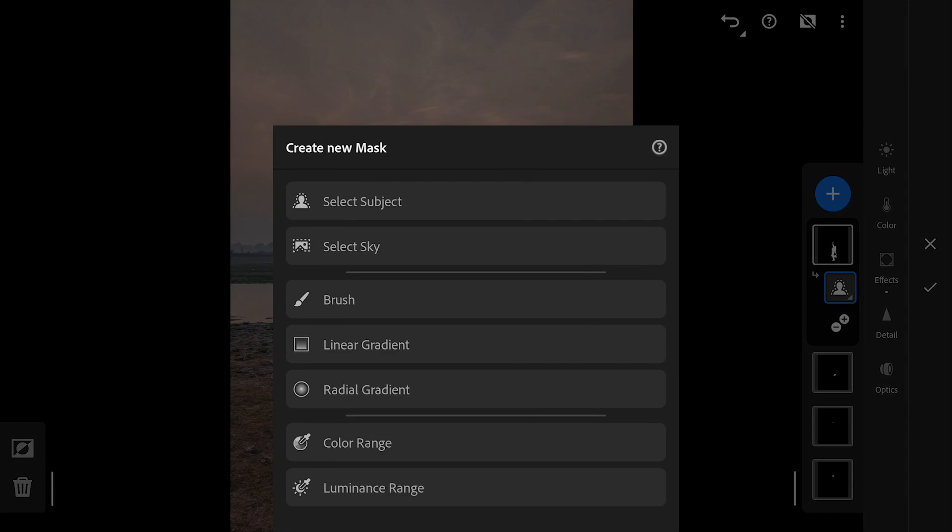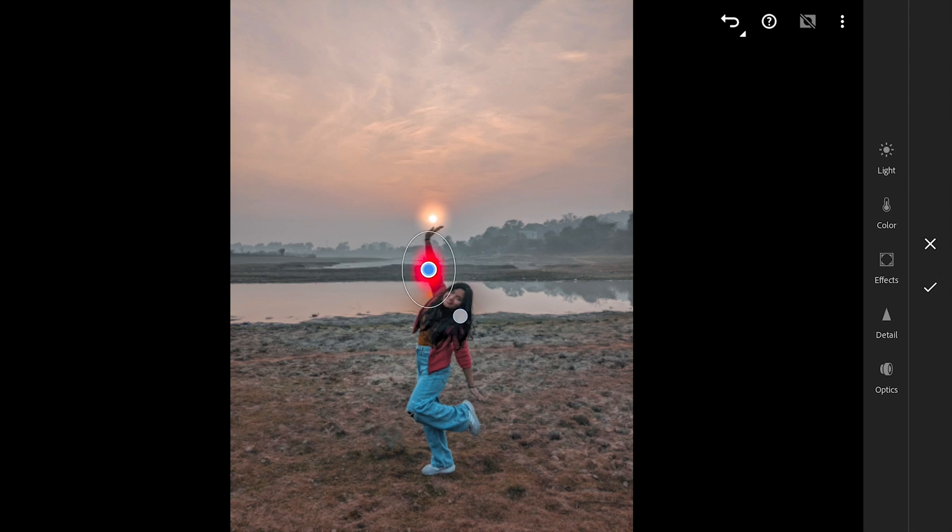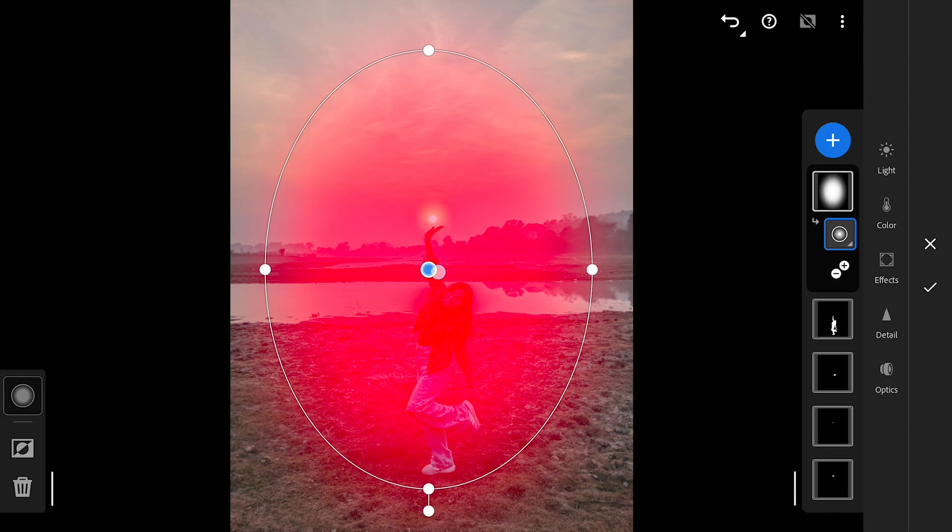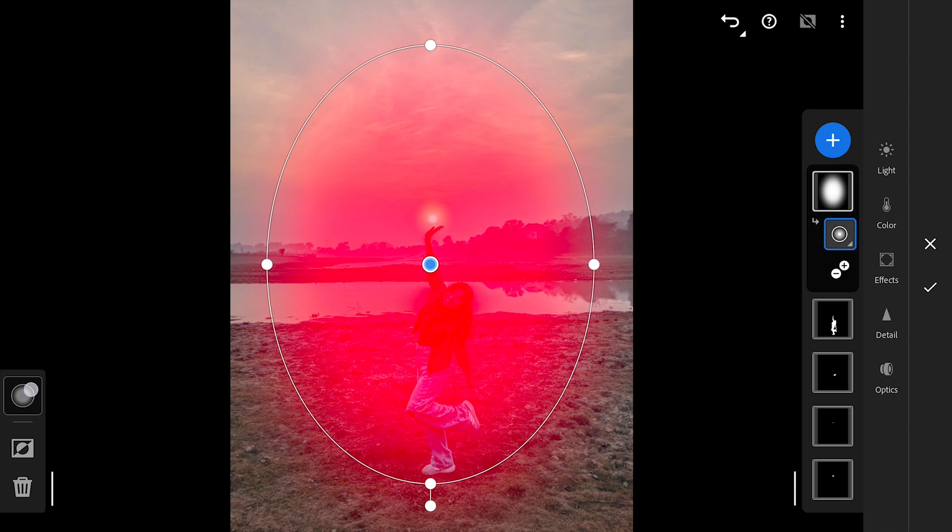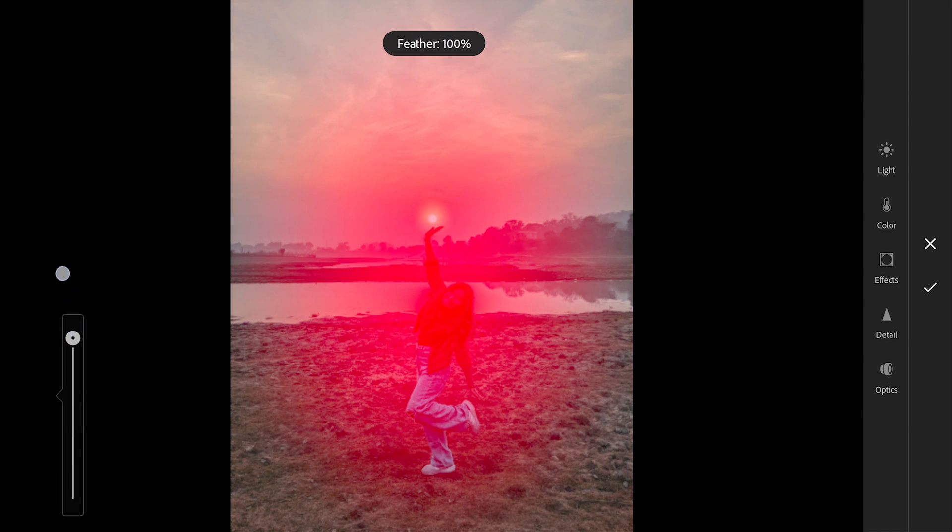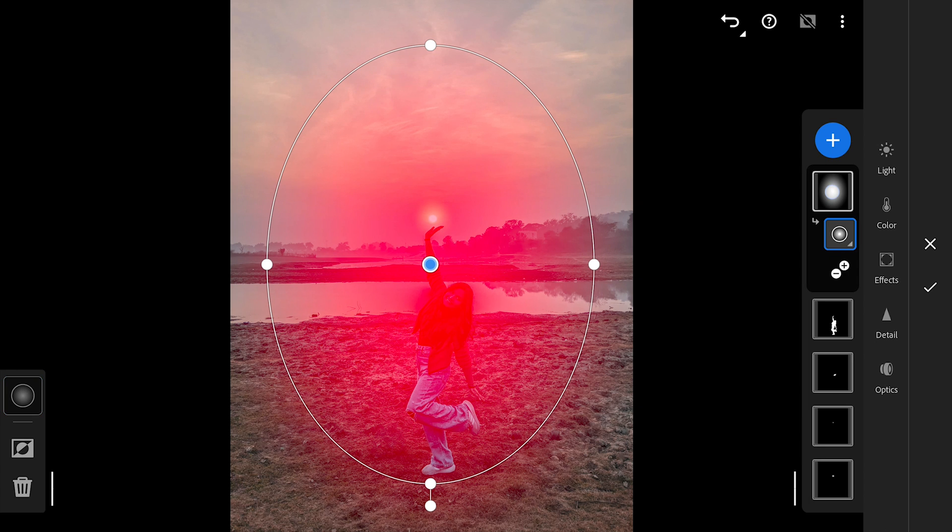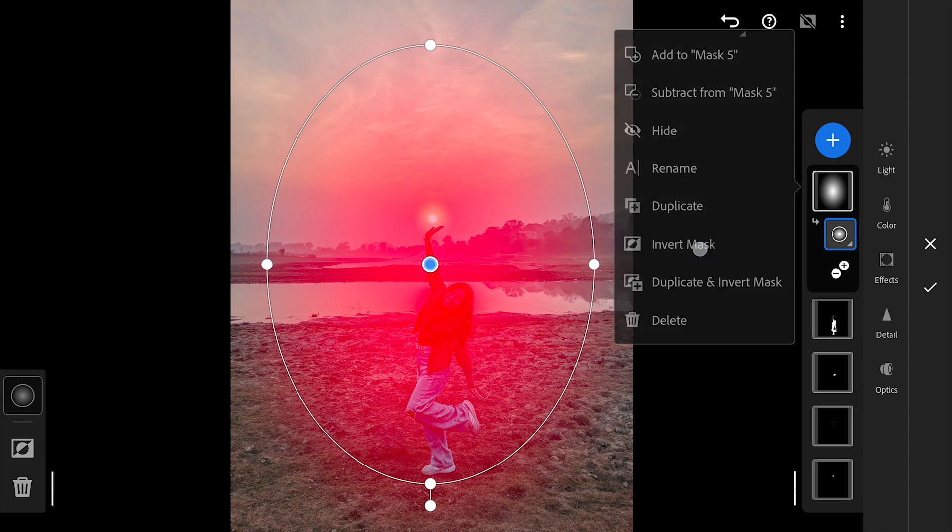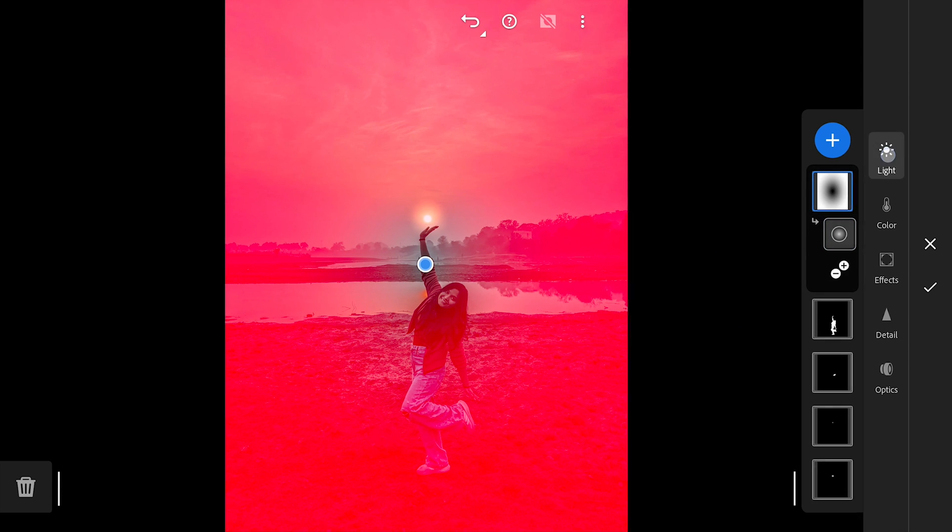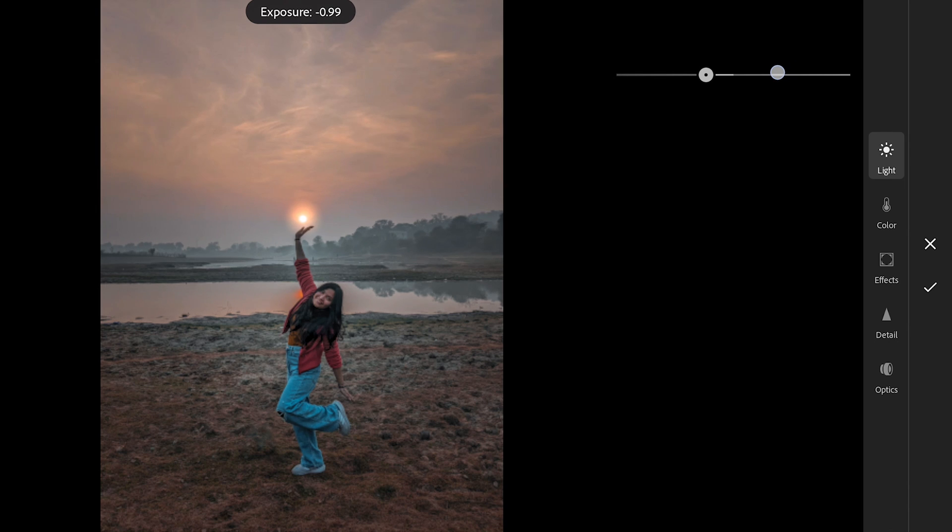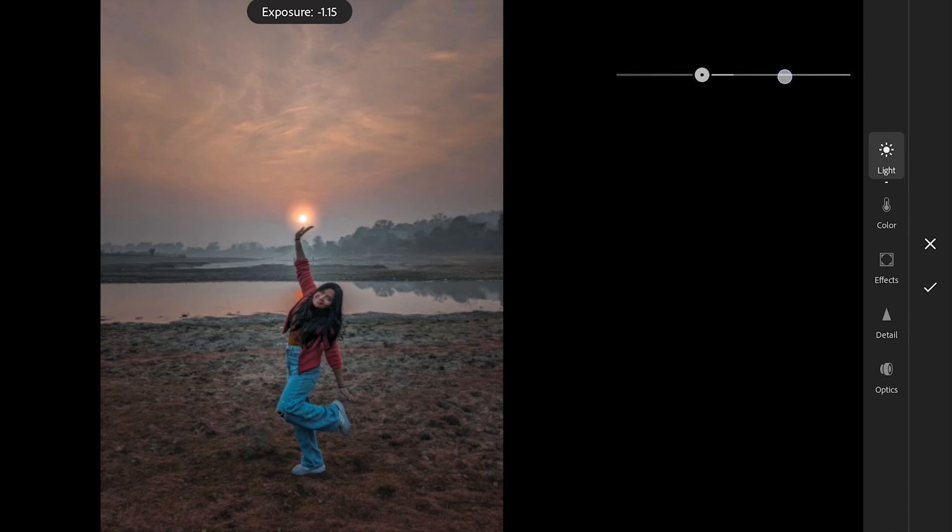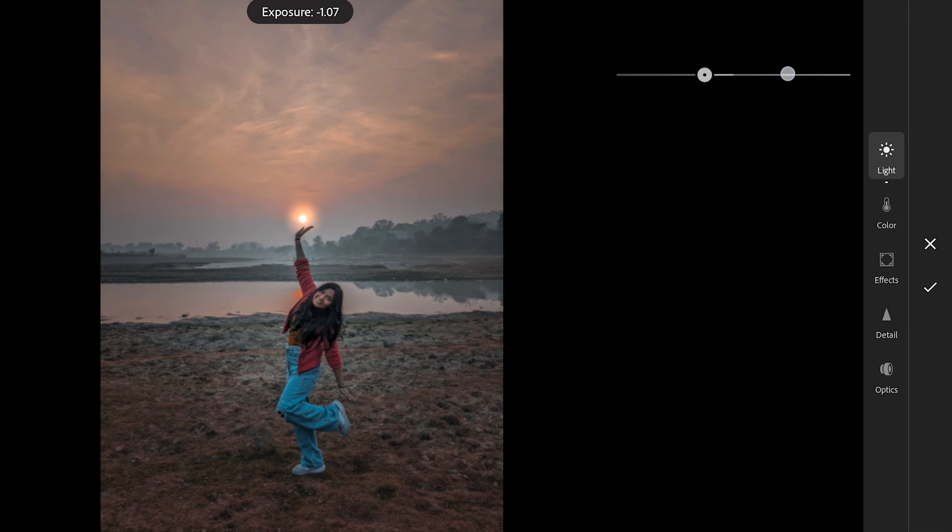One big radial filter at the center. Making sure to increase the feather to maximum for softer edges. Long tapping on the filter and choosing Invert Mask which inverts the selection to the outer edges now. Decreasing the exposure which adds vignette effect to the image.